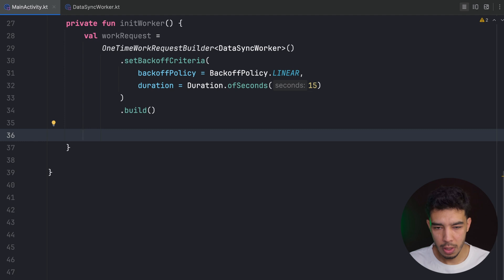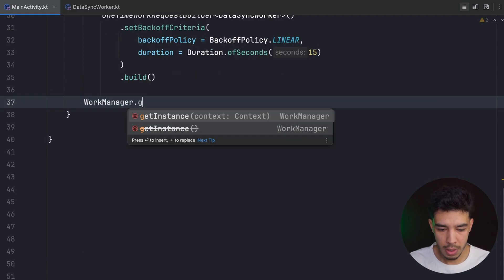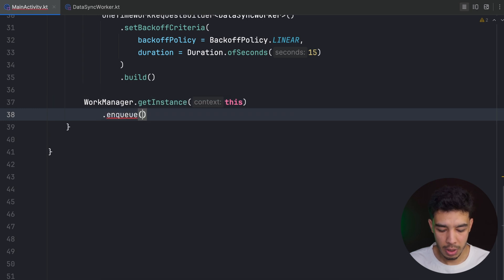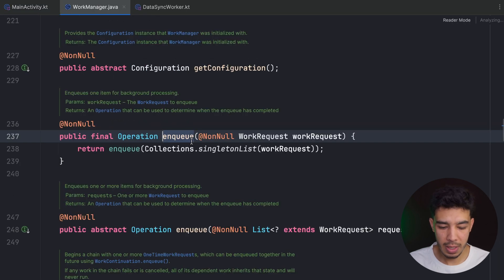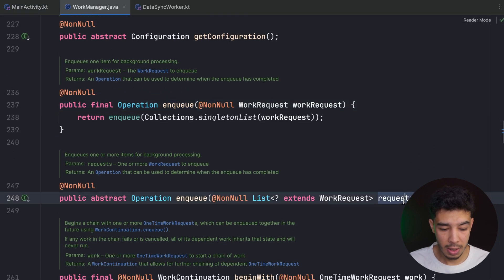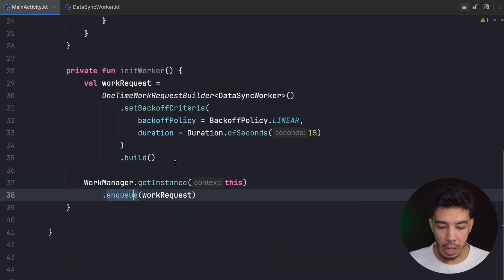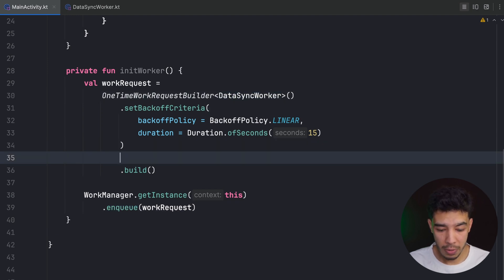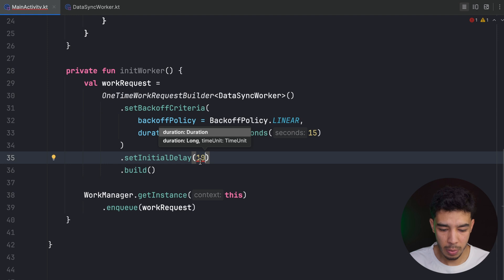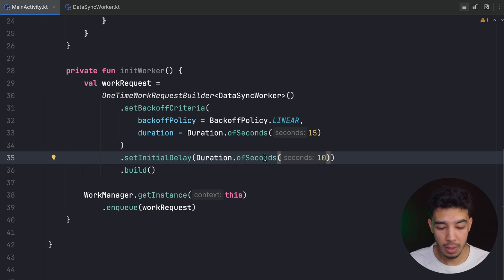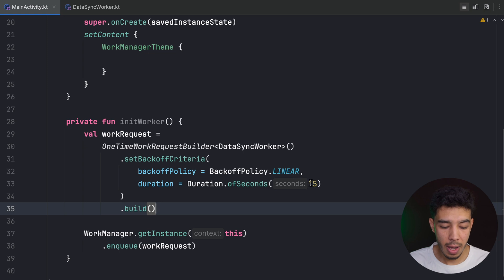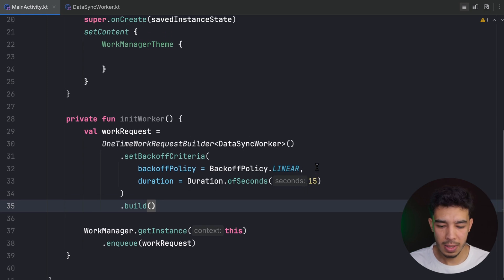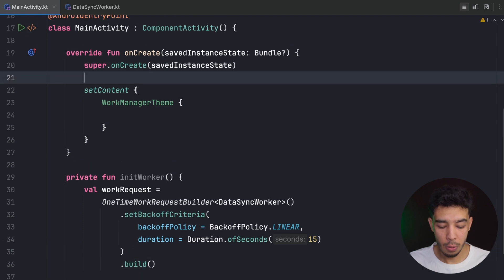To enqueue the request, I call WorkManager.getInstance(context).enqueue(workRequest). You can also enqueue more than one request. I can also set an initial delay with setInitialDelay() — for example 10 seconds — so the request doesn't start immediately. The minimum retry time is 15 seconds. Then I call initWorker() from onCreate().